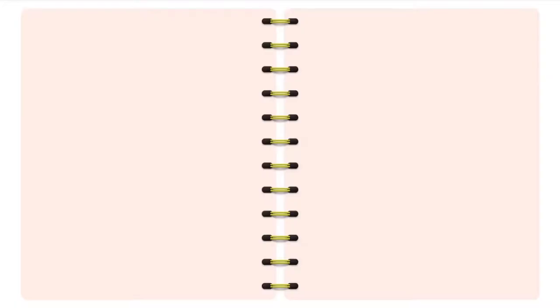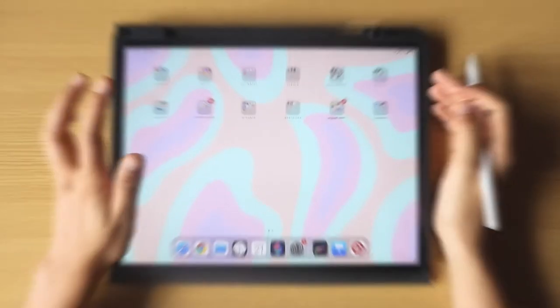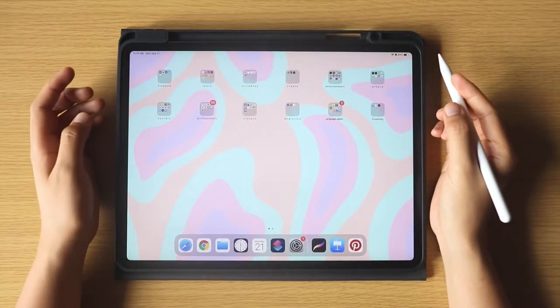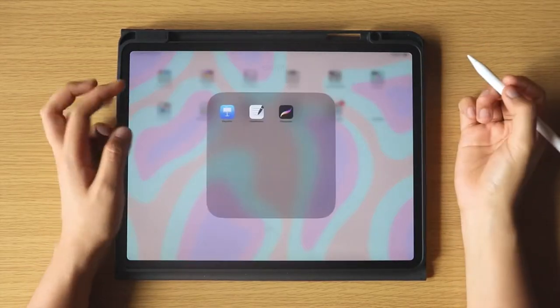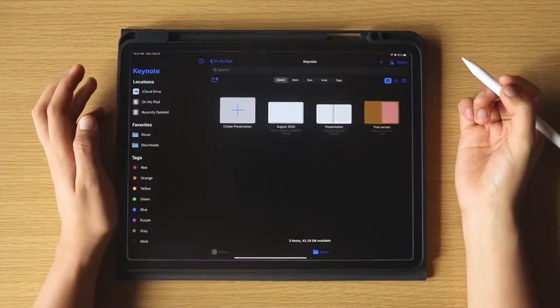Today, we are going to create these 5 digital ring binders using the app Keynote, and I will show you how. When you are ready, open the Keynote app, and let's begin.